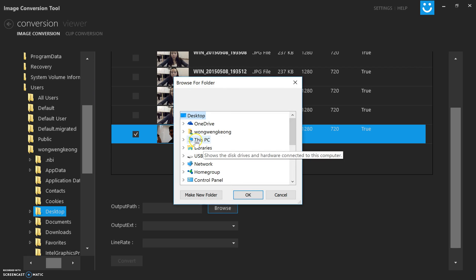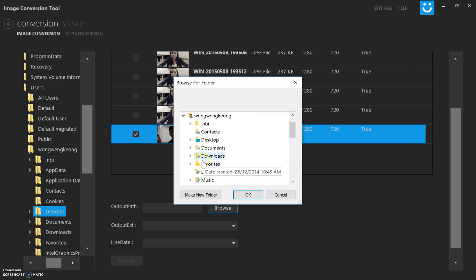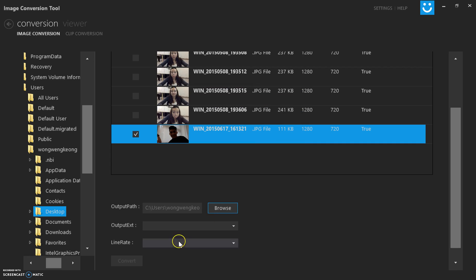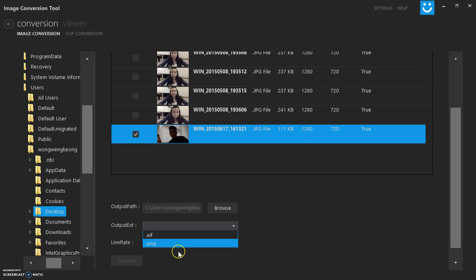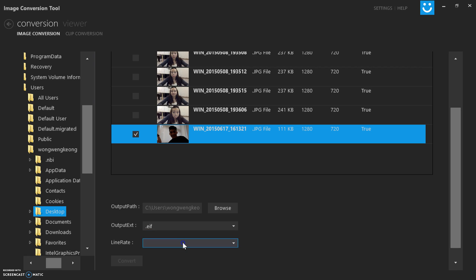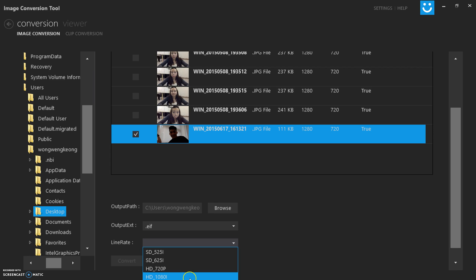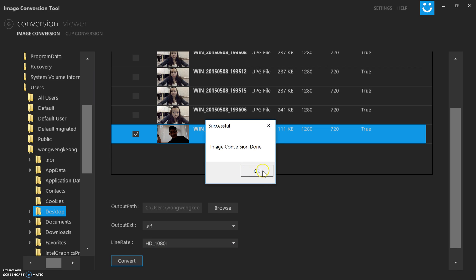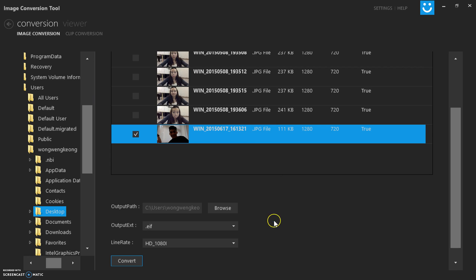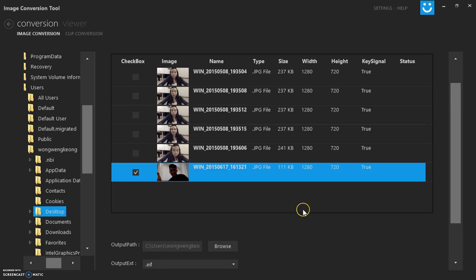Here I can actually have selection where you can change the image to .PNG or .EIF. I can change the line rate, which is the resolution, to full HD or HD. I can convert it.